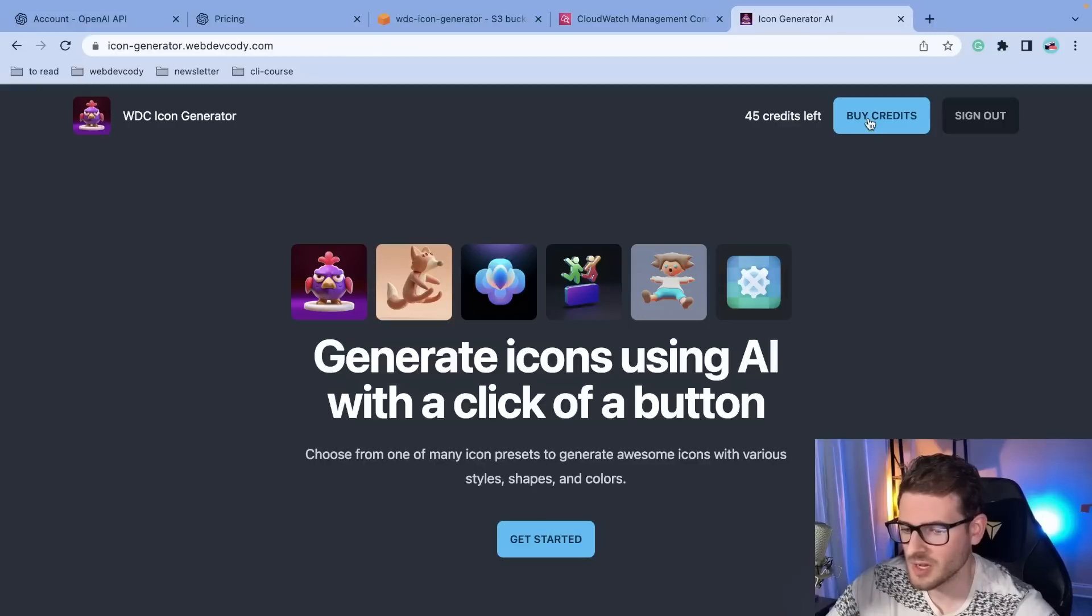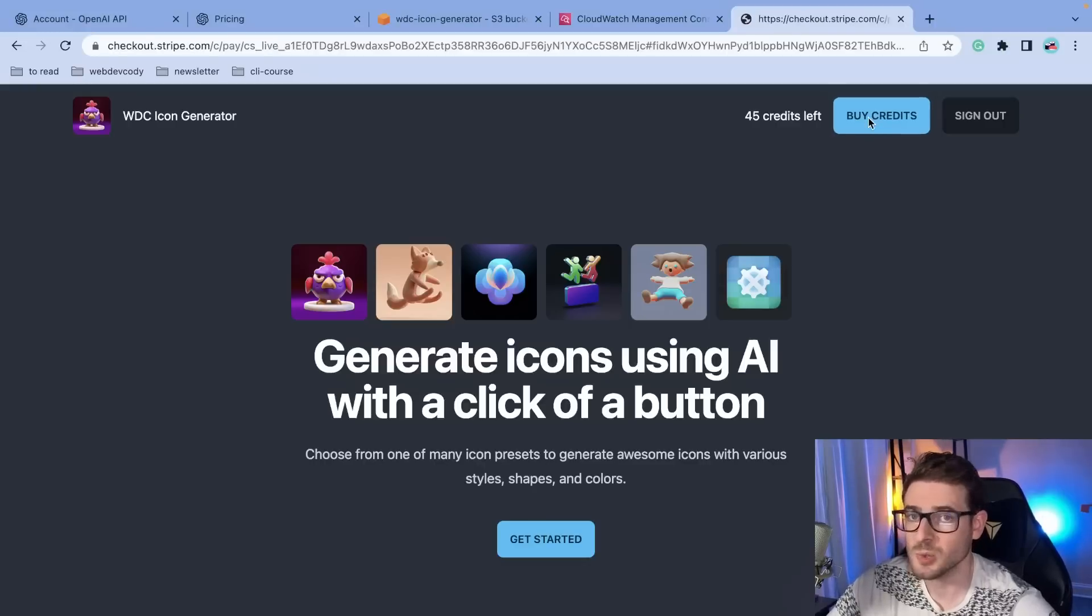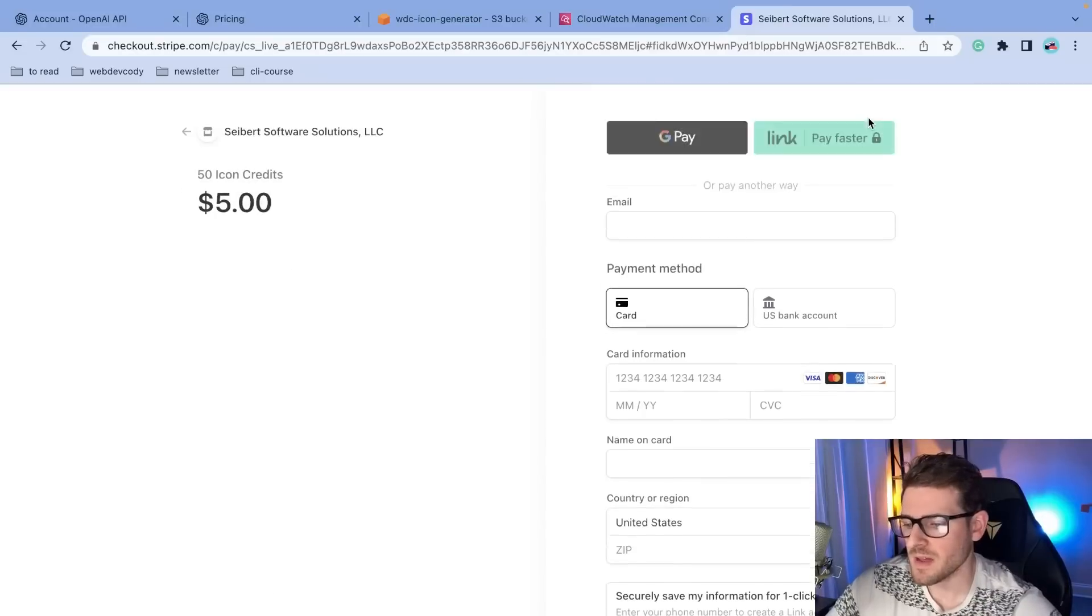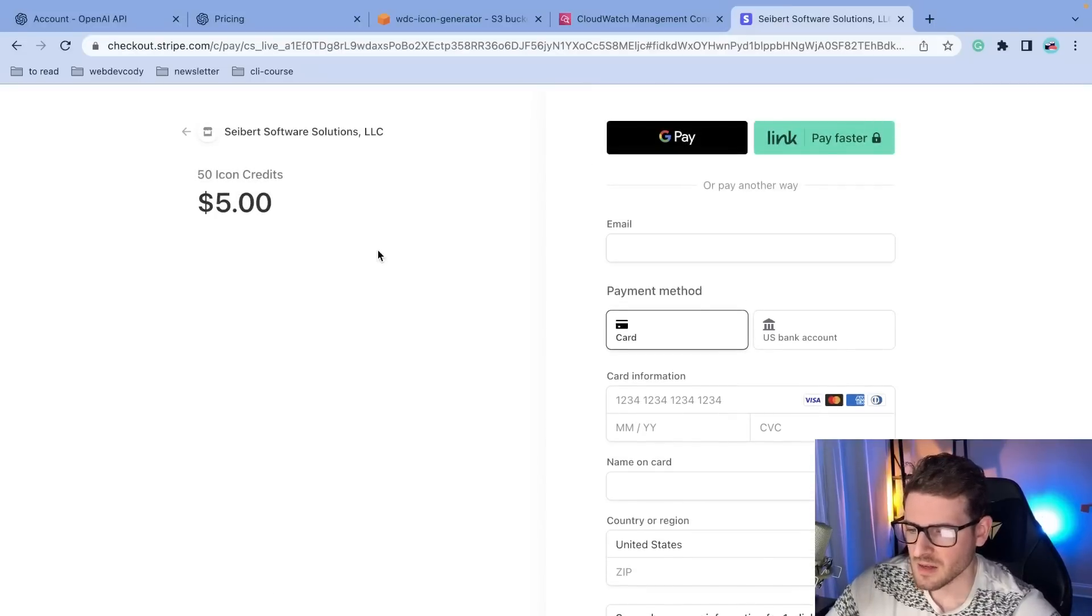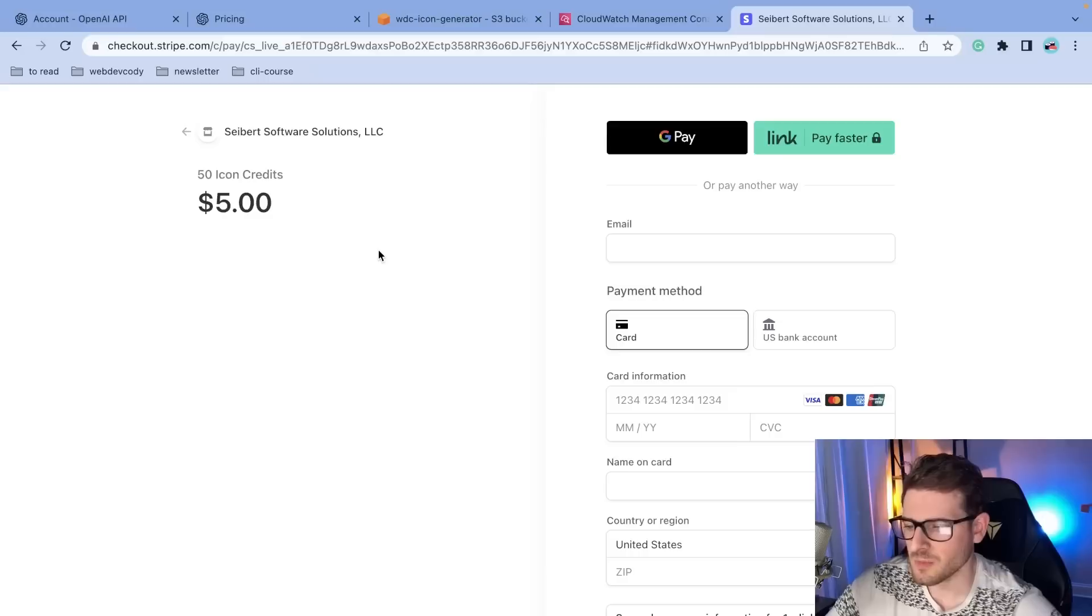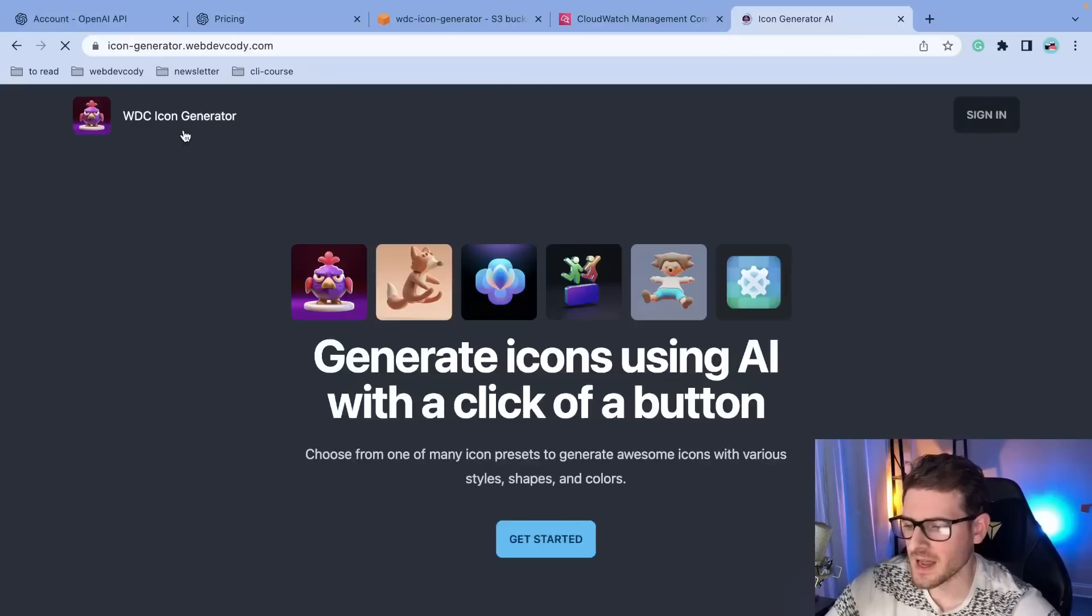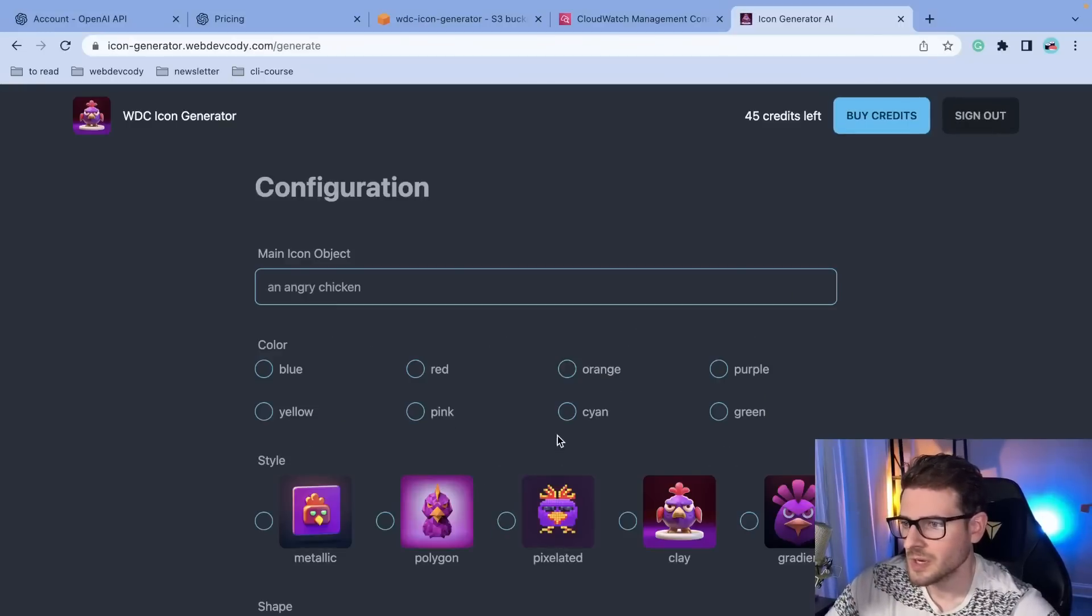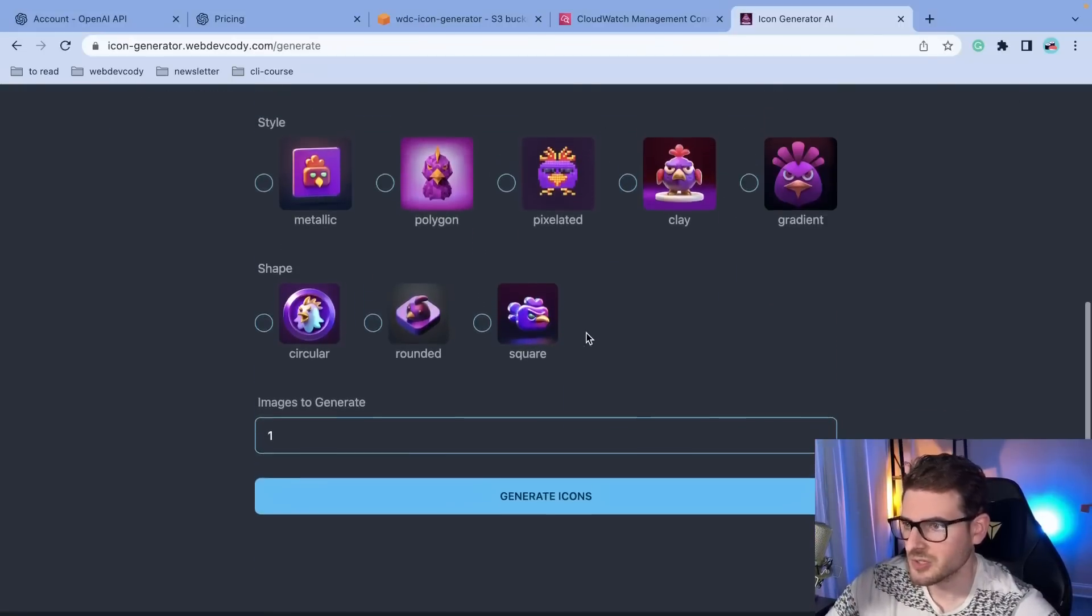So I also have this thing hooked up to Stripe where you can click on buy credits. That'll redirect you to a Stripe page. You can pay five dollars to get 50 credits. And once you pay, I get a webhook event back from Stripe where I basically update your user model. I increment your credits by a certain amount.